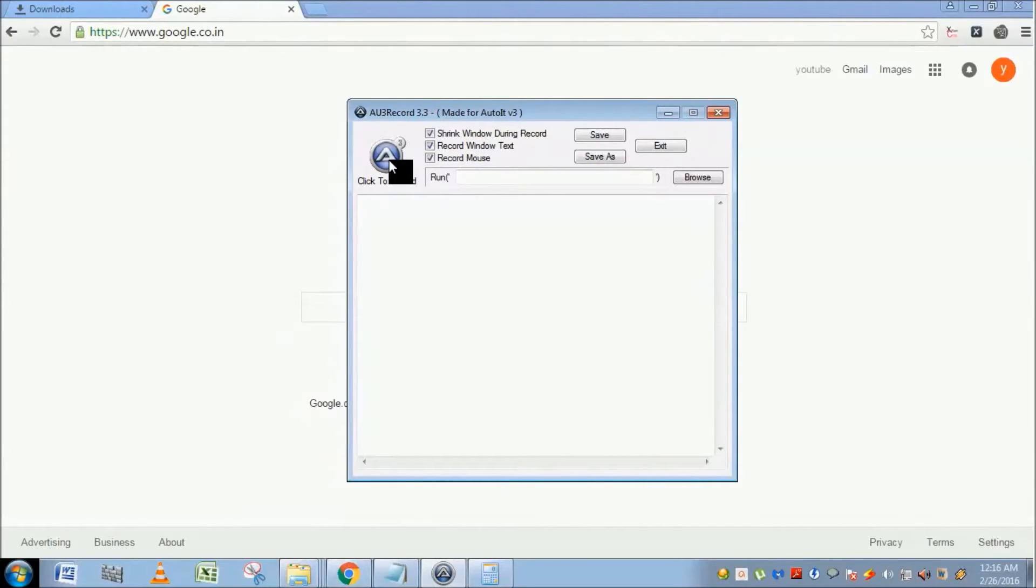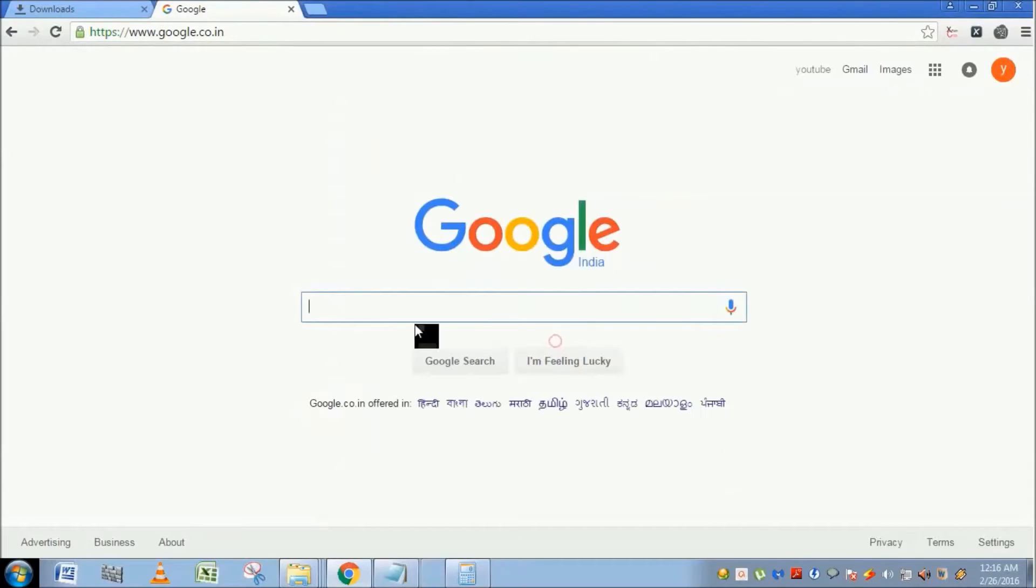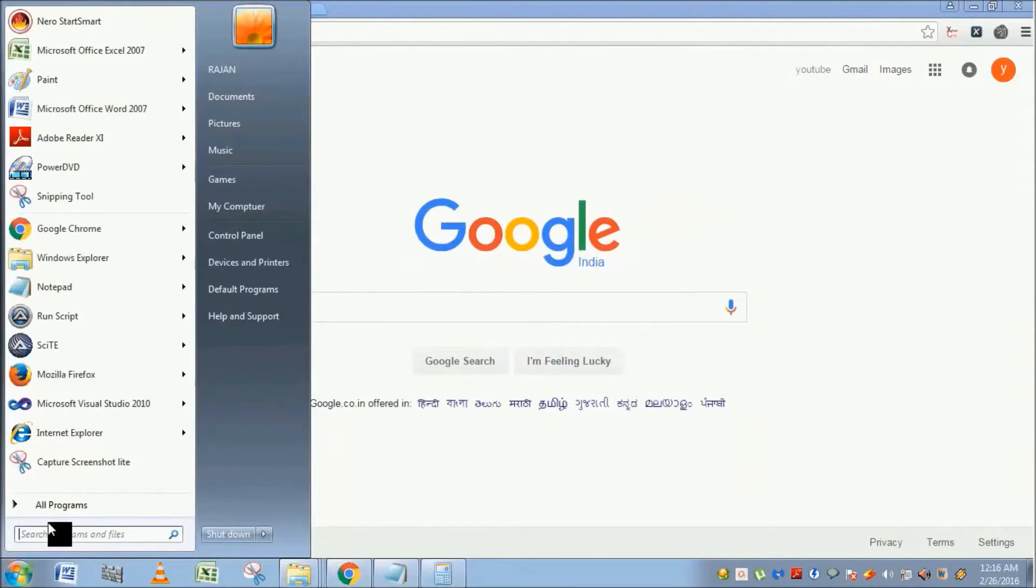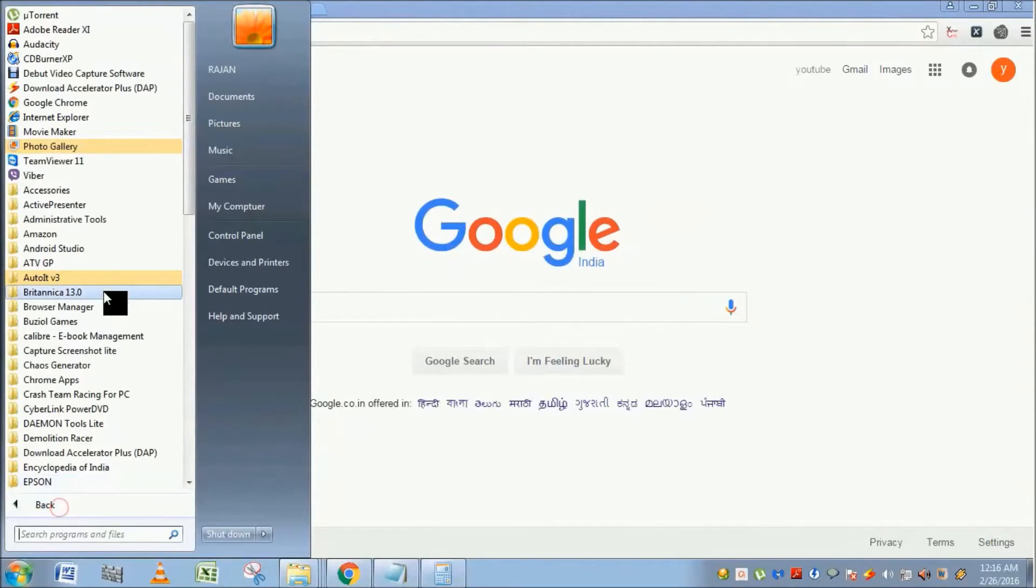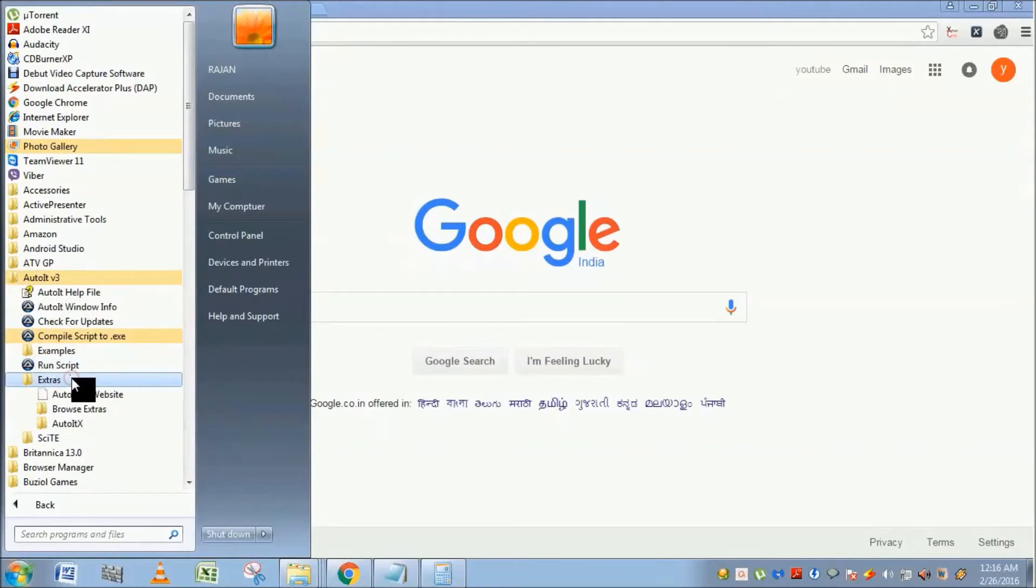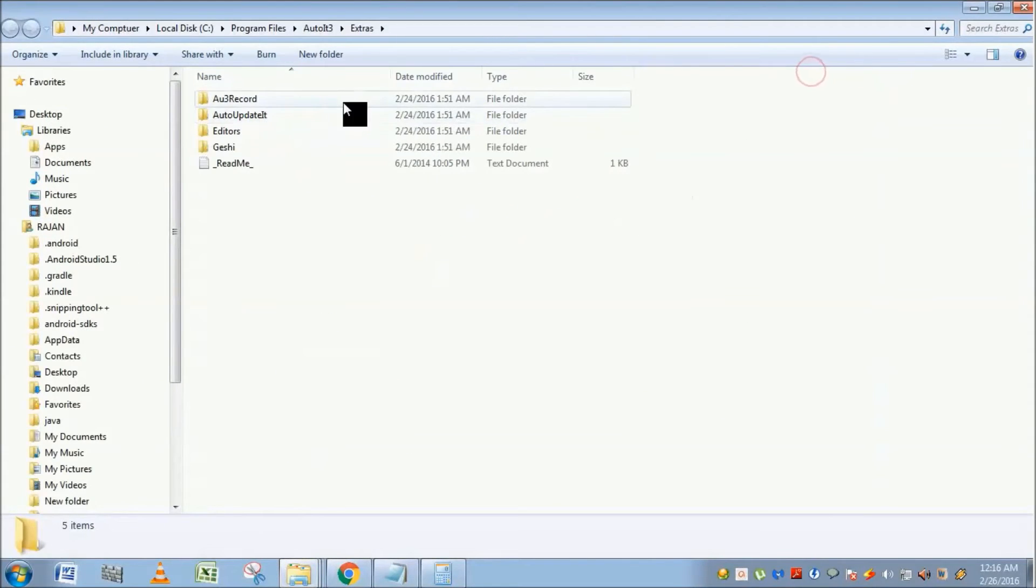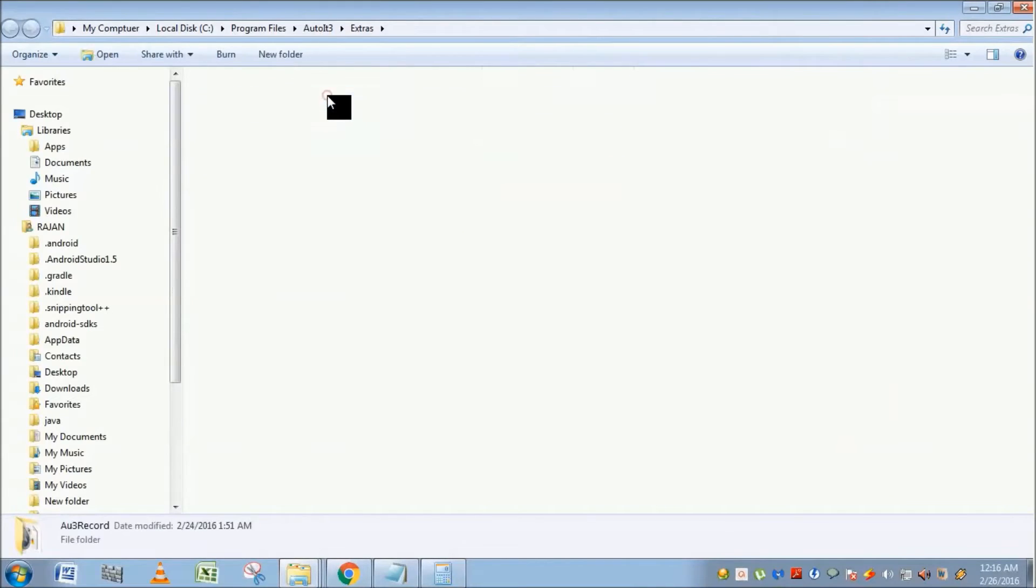If you don't know how to open it from scratch, just close the access. Go to All Programs, AutoIt, Extras, browse Extras, and you'll find Au3 Recorder.